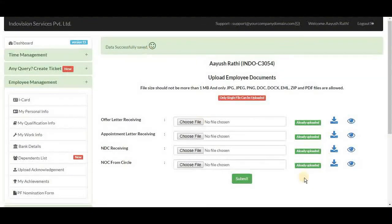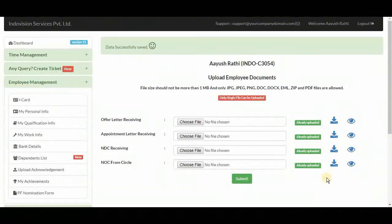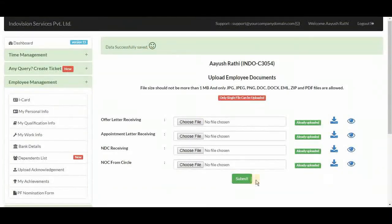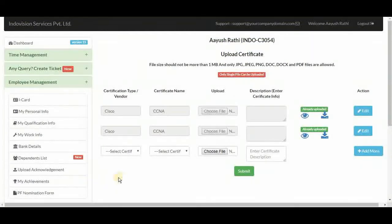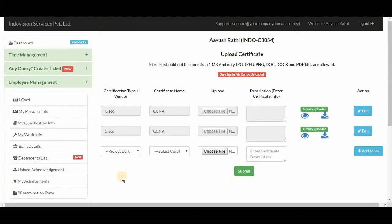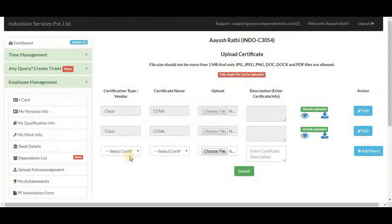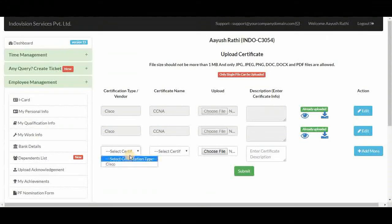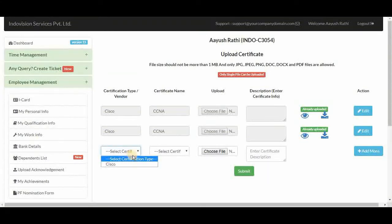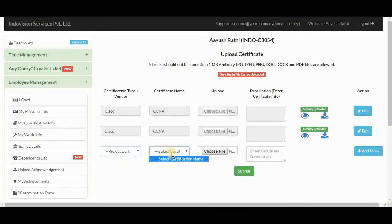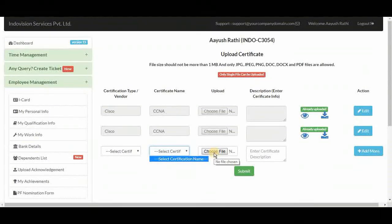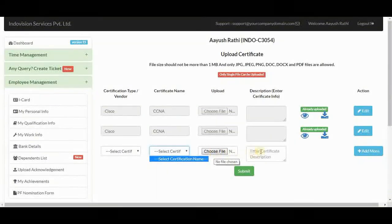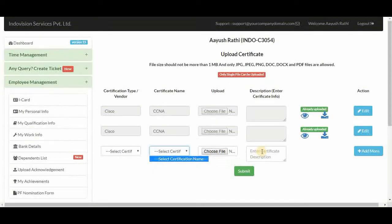In my achievements, employee can upload their certificates that they earned while working in the company. Here to select certification type, then certificate name, and then choose a file to upload. Here we can add a description. Then submit.